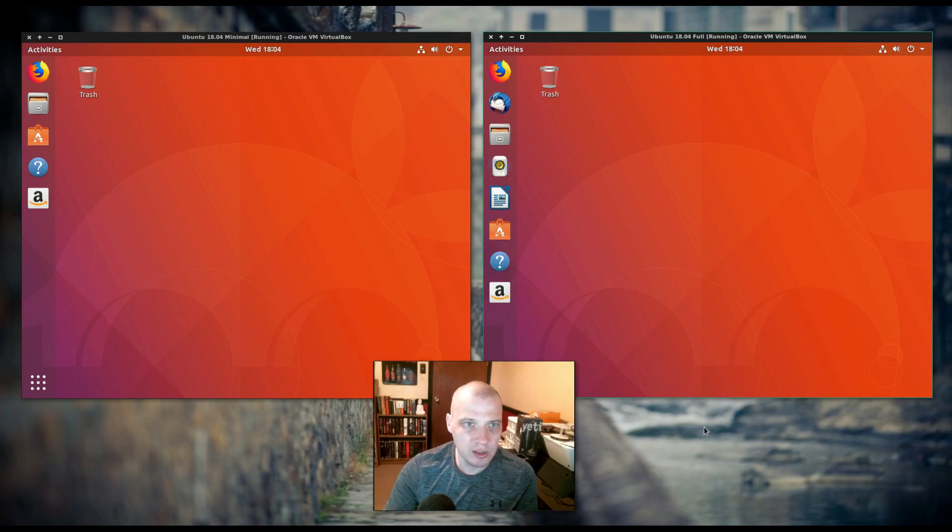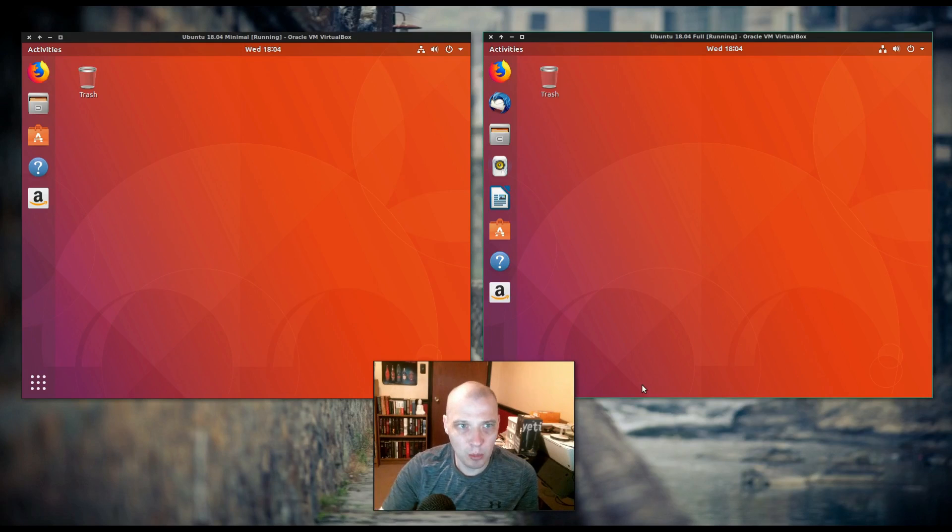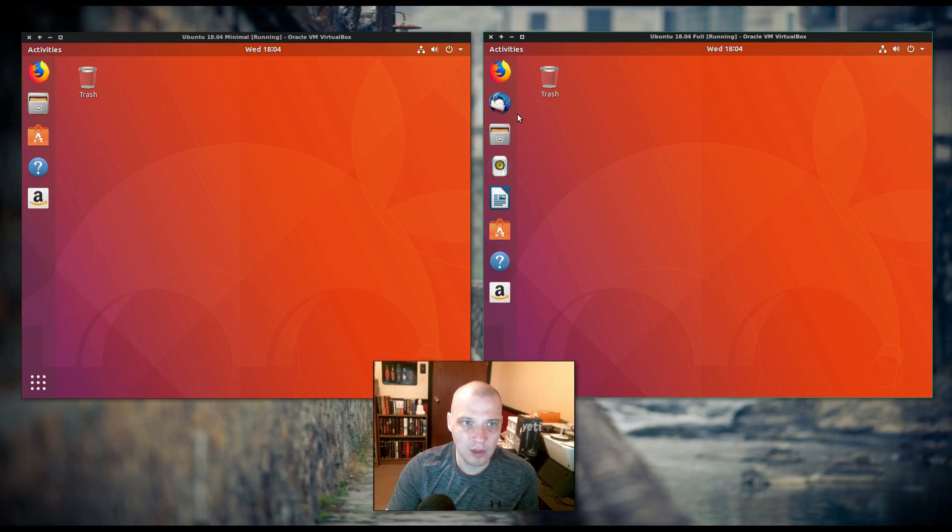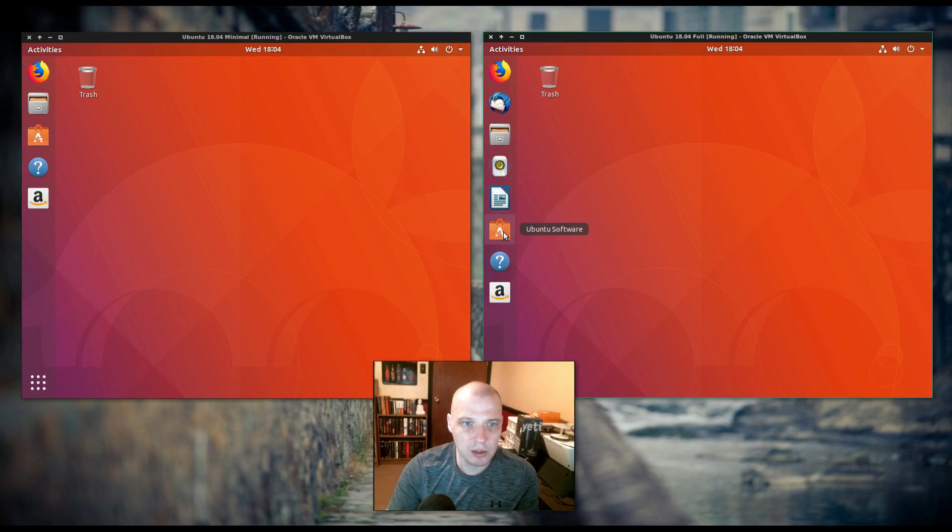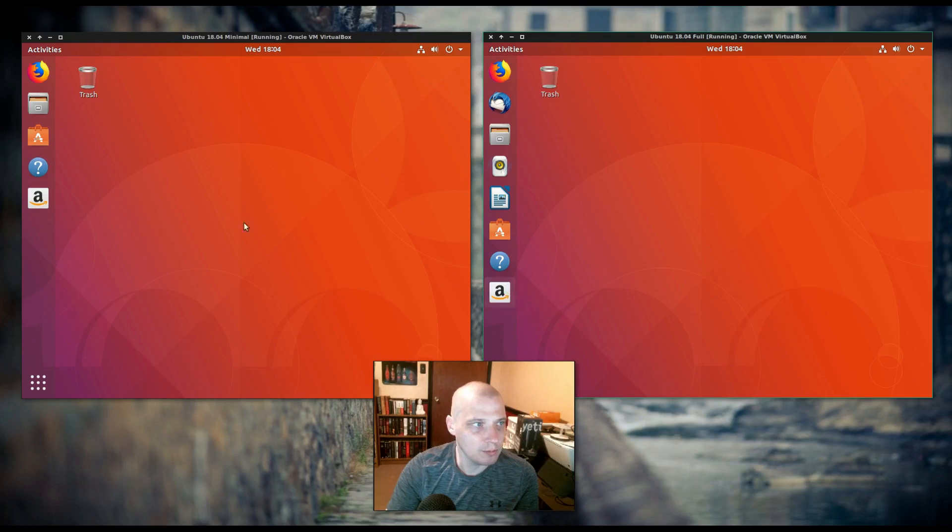Visually, there are some differences right away. In the full install of Ubuntu over here on the right, you have seven things in the dock. You have Firefox, Thunderbird, our file manager, Rhythmbox the audio player, LibreOffice Writer, the Ubuntu Software Center, help, and a link to the Amazon store.